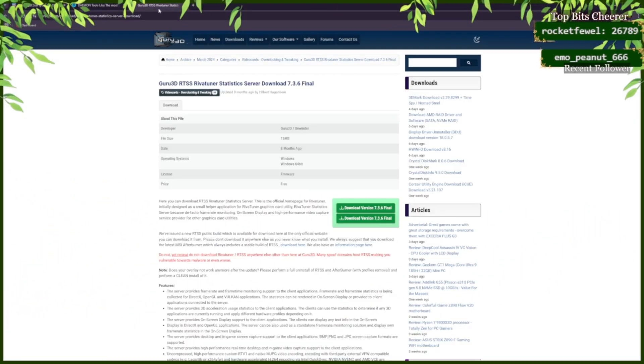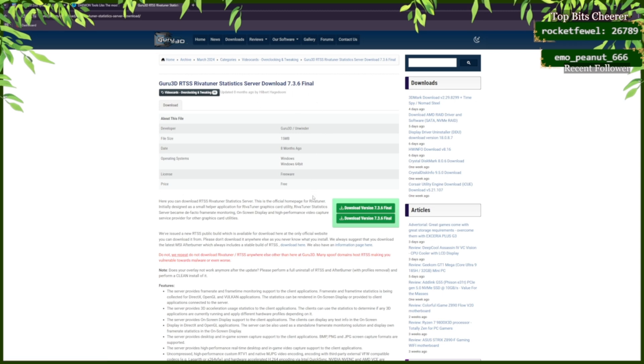You're going to want to download Rivet Tuner Statistics Server. The 7.3.6 is the most recent one. Click Download.